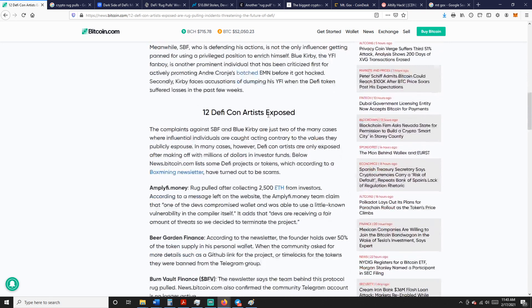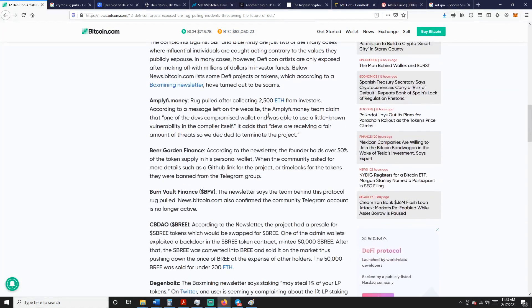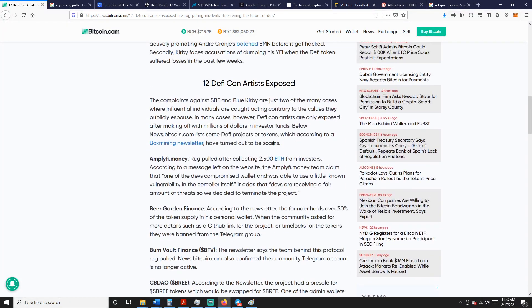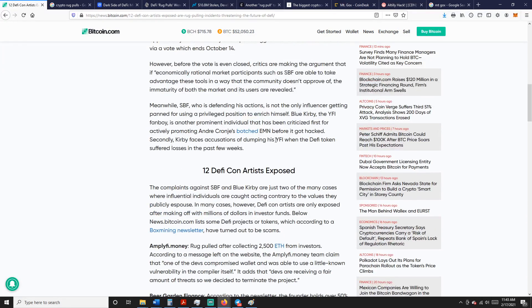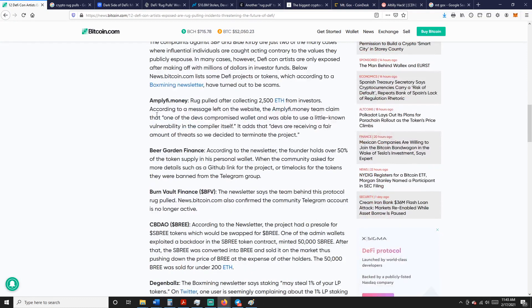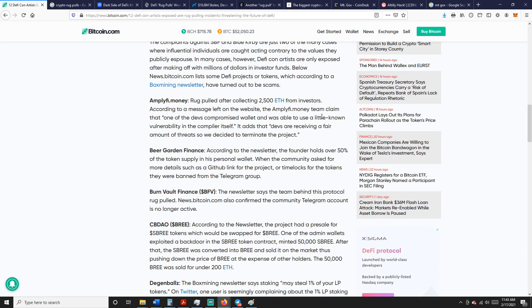So let's talk about different ones. You had Amplify Money rug pulled after collecting 2500 Ethereum from investors. According to the message left on their website, the Amplify Money team claimed that one of the devs compromised the wallet and was able to use a little known vulnerability in the compiler itself.